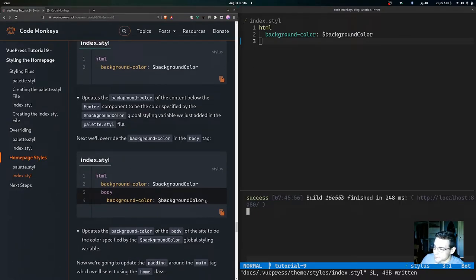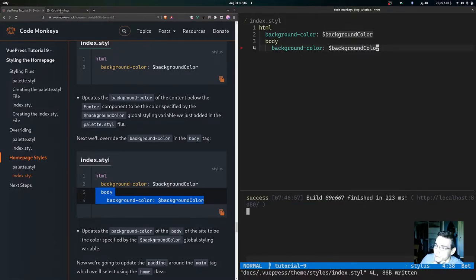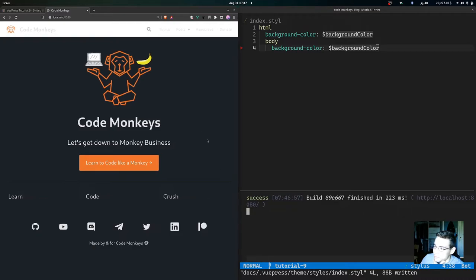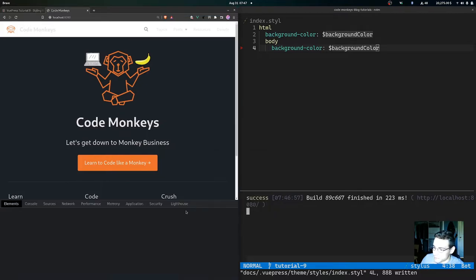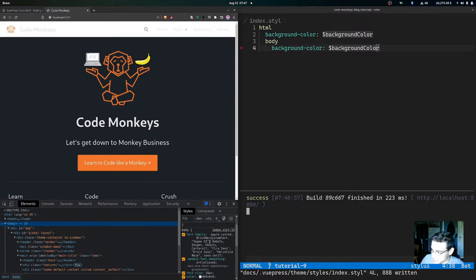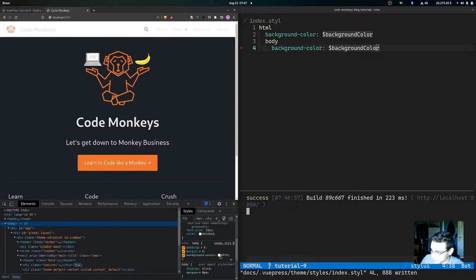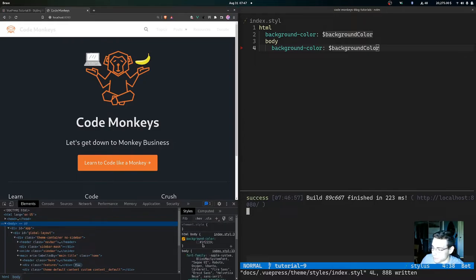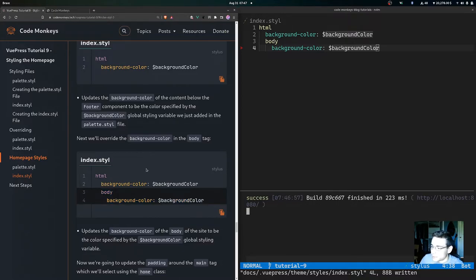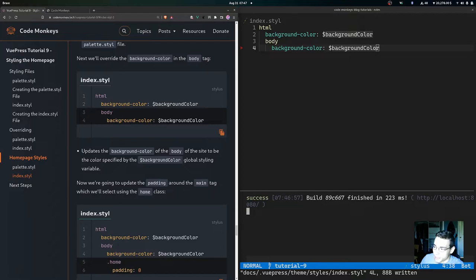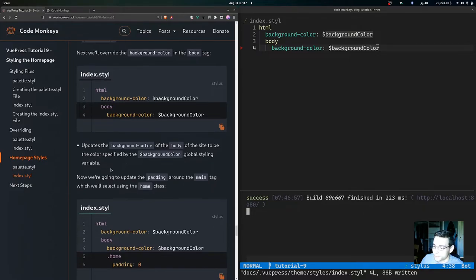Next, we'll override the background color in the body tag. After saving the file, you can see the whole home page — except for the navbar — is now showing the background color specified in palette.styl. Inspecting the body, the background color that used to be white is now the value we set in palette.styl.